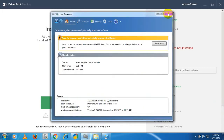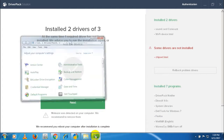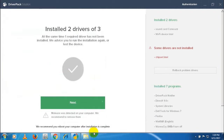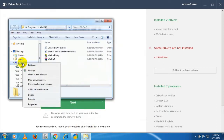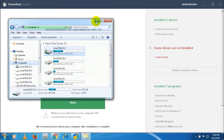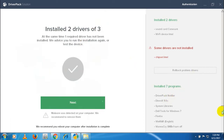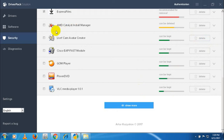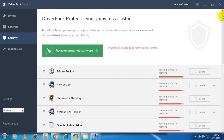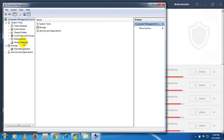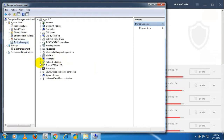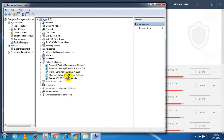सारी description देखने के बाद जो files आपको नहीं चाहिए उन्हें uninstall भी कर सकते हैं। इसके बाद Device Manager पर जाकर check करेंगे कि सारी files आपके computer में आ चुकी हैं या नहीं। अगर आपका internet connection नहीं है तो offline drivers भी ले सकते हैं।